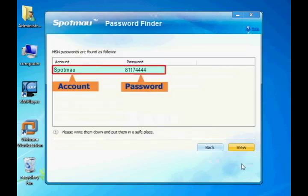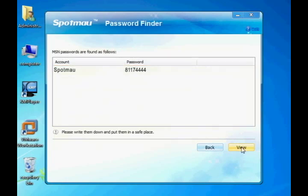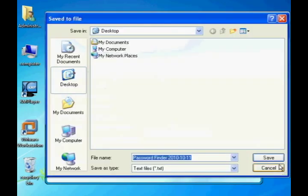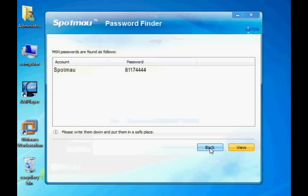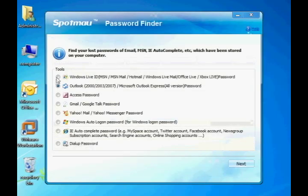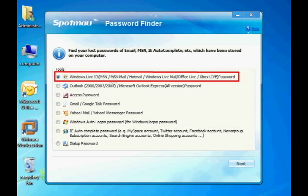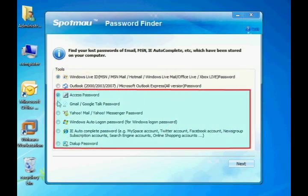The Outlook account and password will be displayed. You may also export your password as a text file in case you need it in the future. With the same procedure, you can also find out other account passwords such as MSN, Gmail, and so on.